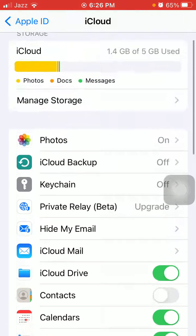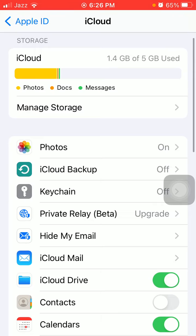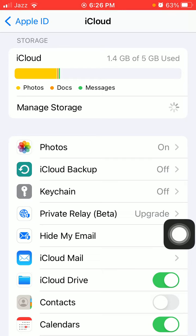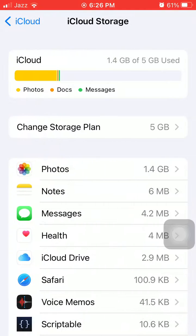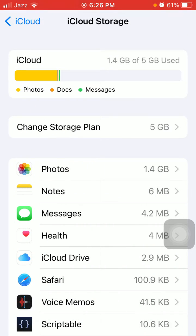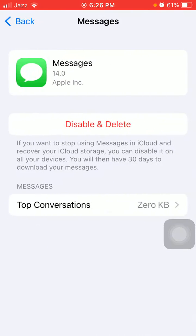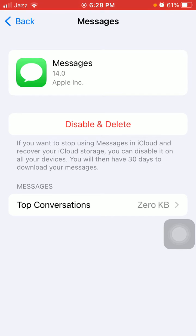Next, tap on Manage Storage under iCloud, check the list, find and tap on WhatsApp Messenger, and tap to delete the previous backup. Now try to take a new backup from your WhatsApp.